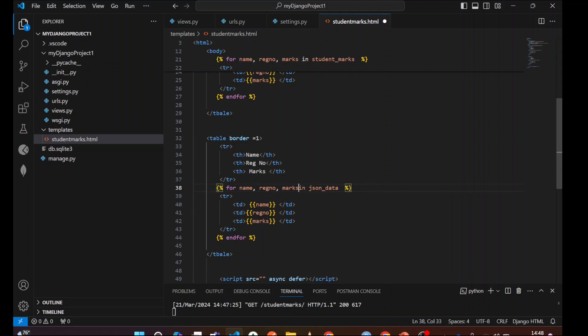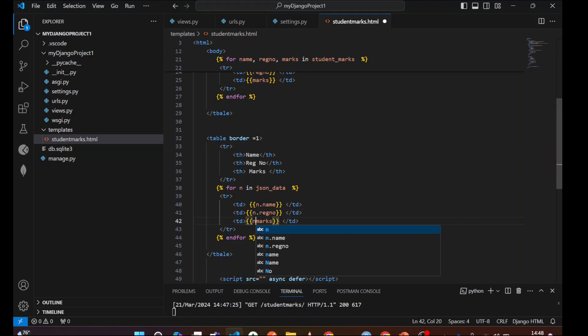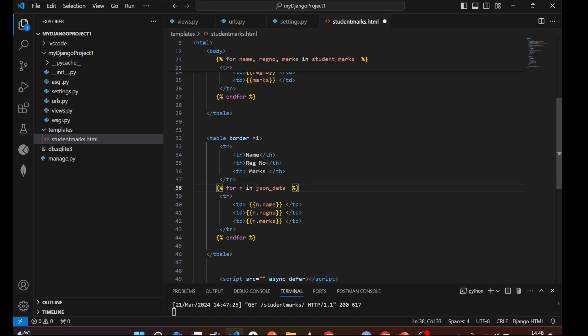I'm going to remove all those things because this is JSON data and I'm going to just read into one variable. N, you can take any variable name here and I'm going to write here in this one. N dot name, N dot reg number, N dot max.